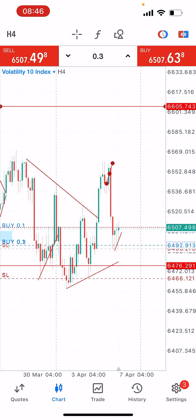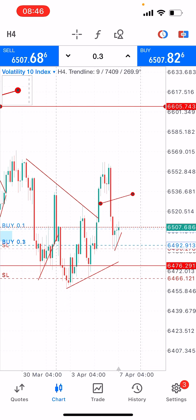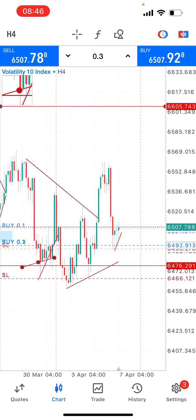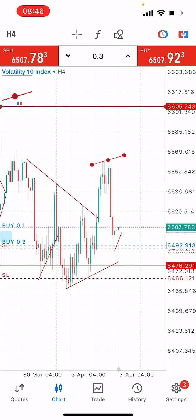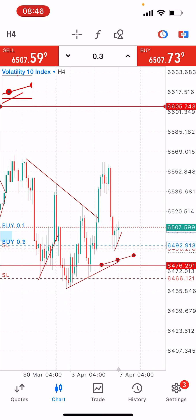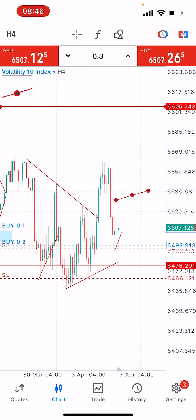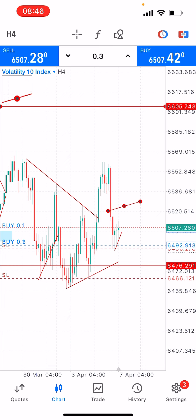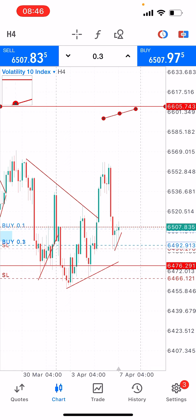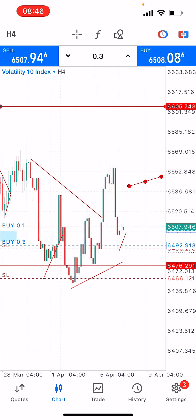Right here on my screen I have a chart pattern which we all know as an inverse head and shoulder pattern. You can see this is the left shoulder, the head, and the right shoulder. Price broke the neckline right here, came back for a retest, and I started getting in for the buy. You can see my first entries right here, then another entry, and as price keeps going up I add more entries. This is my target level here.